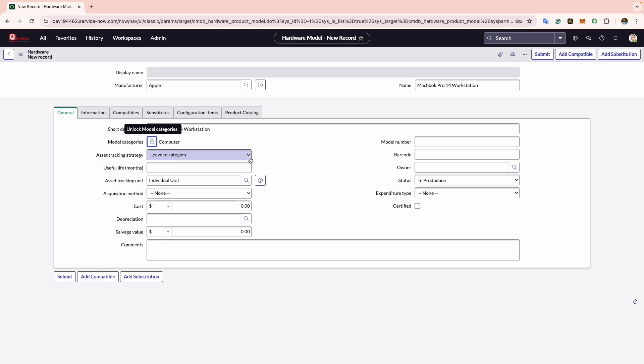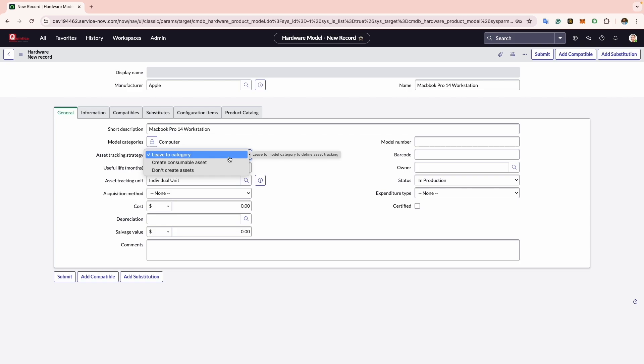Now comes Asset Tracking Strategy. Here you can determine how assets associated with the hardware model are tracked. By default, it's Leave to Category, meaning that the asset class will be defined by the associated category, which in this case would be hardware.